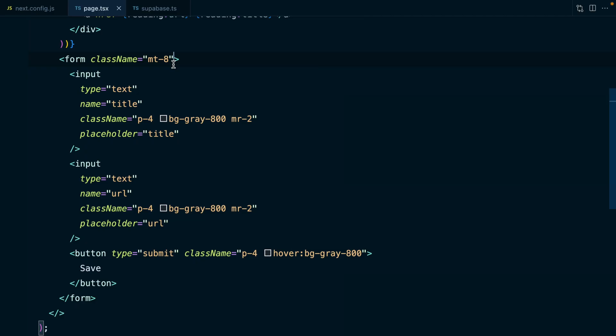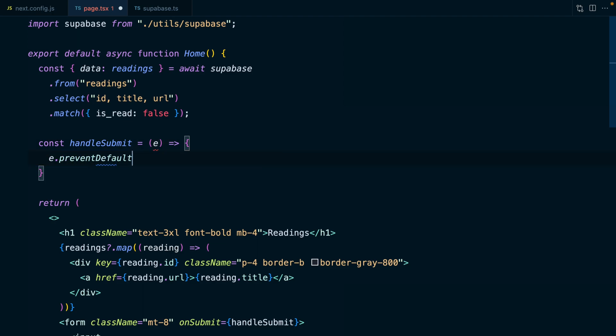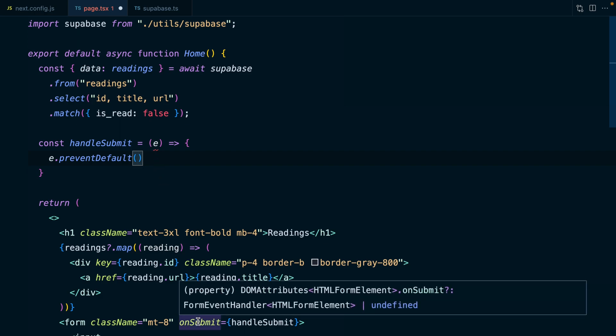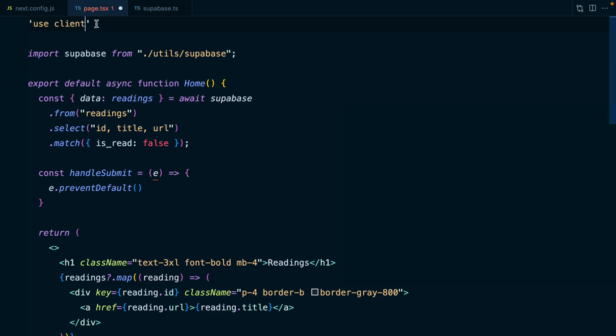Let's wire this up to Supabase. Now in the old world, we would have had to add an onSubmit handler here calling some function like handleSubmit. This would take an event as a parameter, which we would immediately call preventDefault on just to stop the web working the way that the web works. And since this onSubmit is an event handler, we would need to make this component a client component by saying use client at the top of our file.